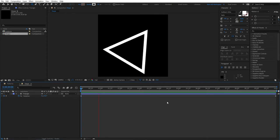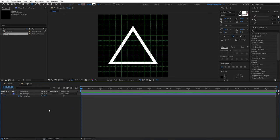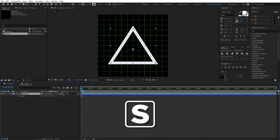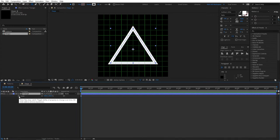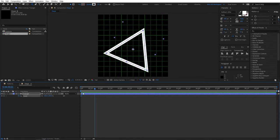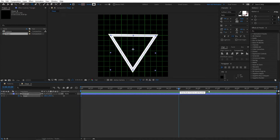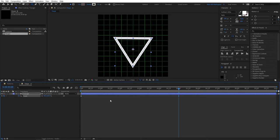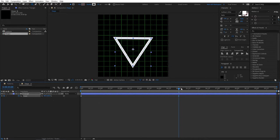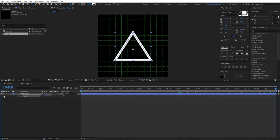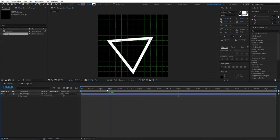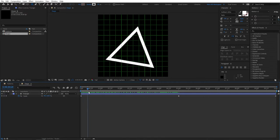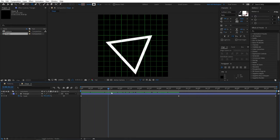Let's also add a scaling animation. Select the triangle and press S for Scale. Go to the beginning of the timeline and click the stopwatch to create a keyframe. Since the timeline is 10 seconds long, go to 5 seconds and click the diamond icon to create a keyframe, then set the scale to 80. Move to the last frame, create another keyframe, and set the scale back to 100. This makes the shape shrink toward the midpoint and return to its original size.